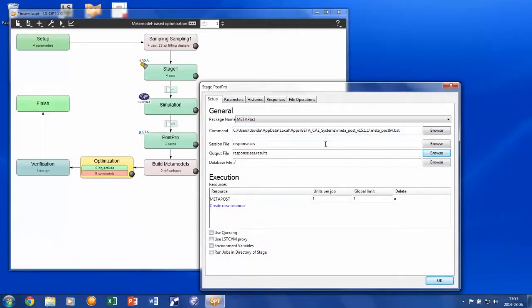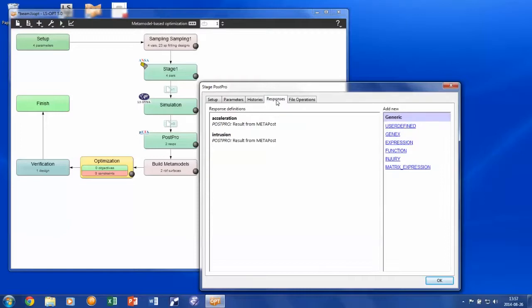By choosing these files in the graphical user interface, responses have now been automatically identified by LSOPT and are reported under the responses tab. In this example, two responses are extracted by META. The largest values of the time history is intrusion and acceleration for the reference node.